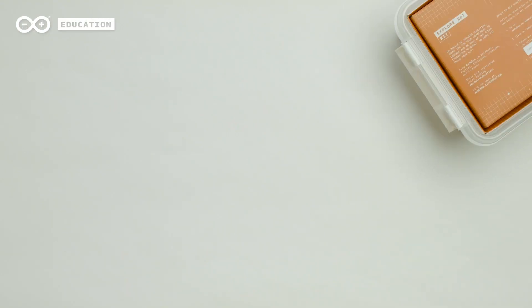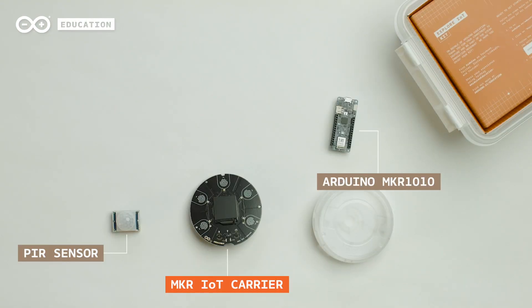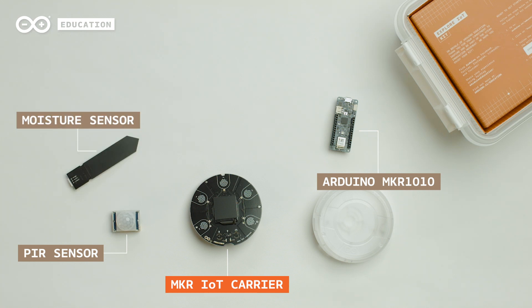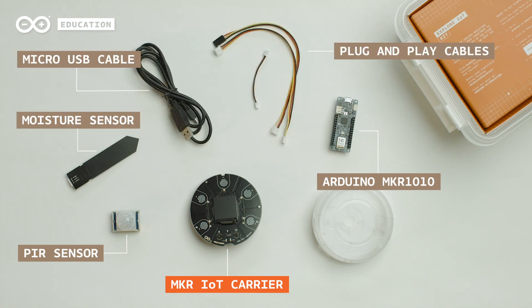Get your students started with the fundamental concepts of the Internet of Things quickly and easily with Arduino Education and the Explore IoT Kit.